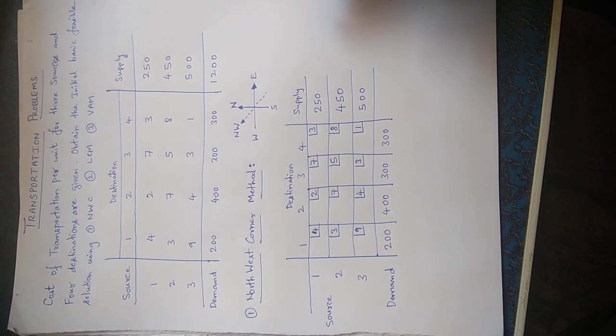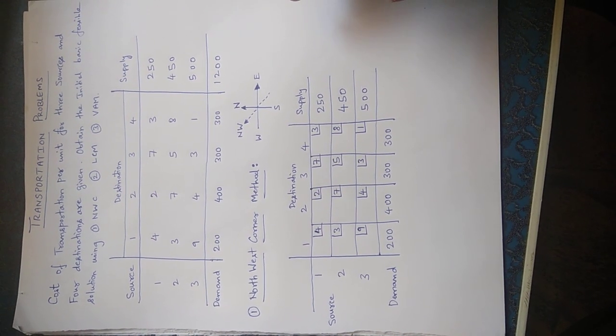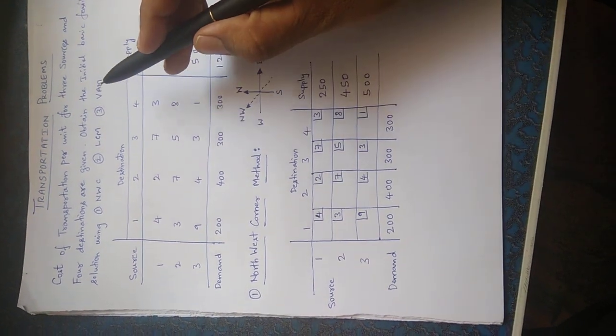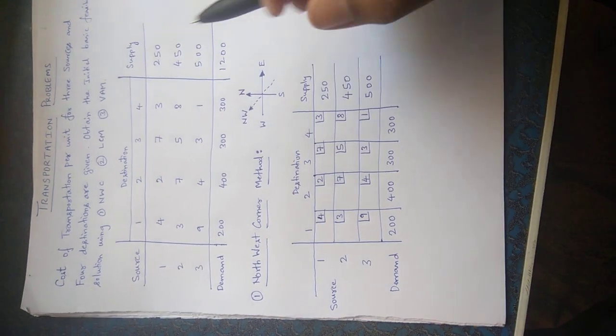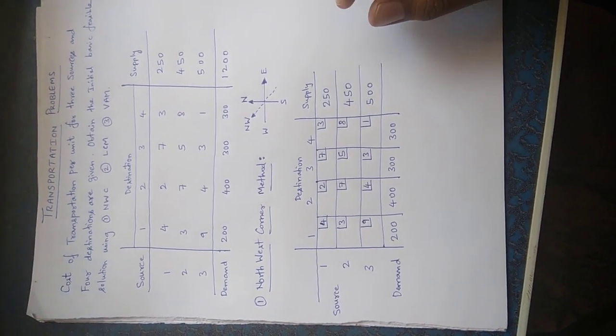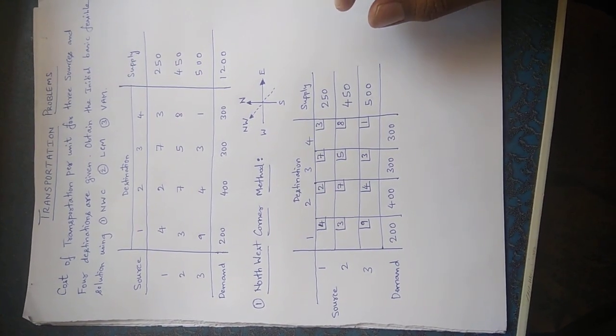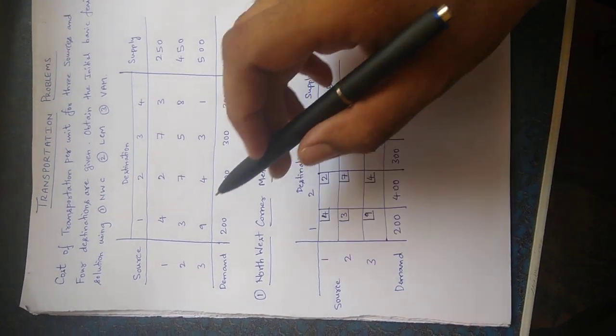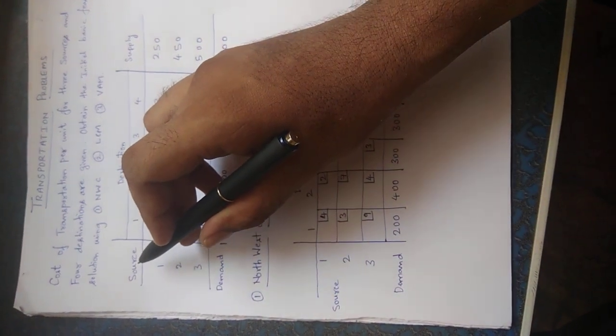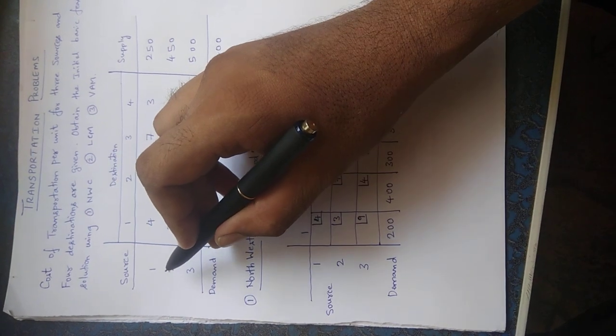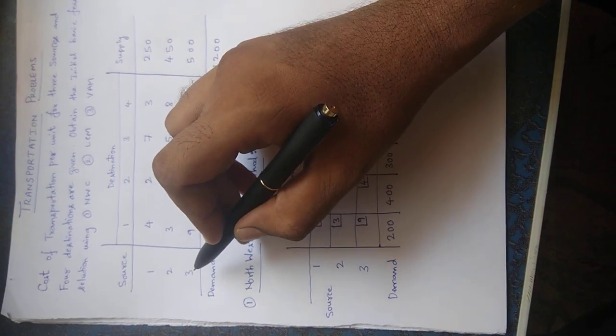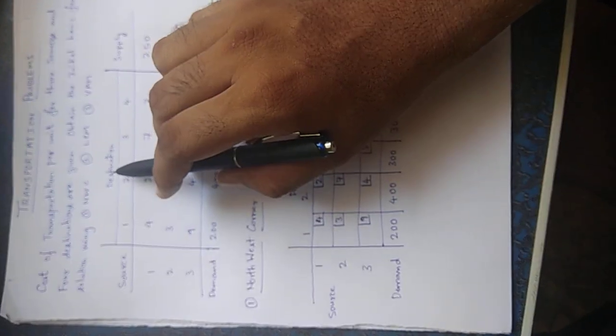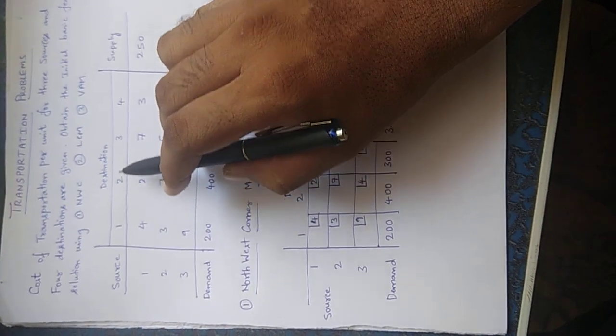Now let us see what the question actually means. In this problem we can see the source, there are three sources one, two, and three, and there are four destinations one, two, three, and four.